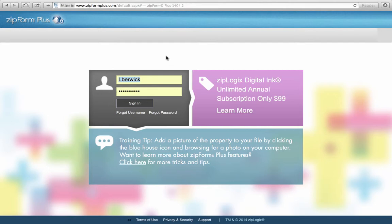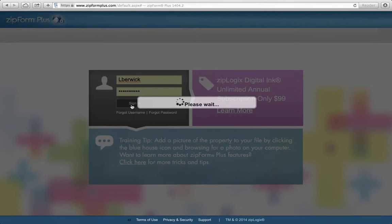We might also have a special login and password for you because of our elite forms in our ZipForms program, so you may need to ask someone like Paul or Karen how to get that. Once you have your login and password, you're going to log in, and this will take you to the ZipForms main menu.